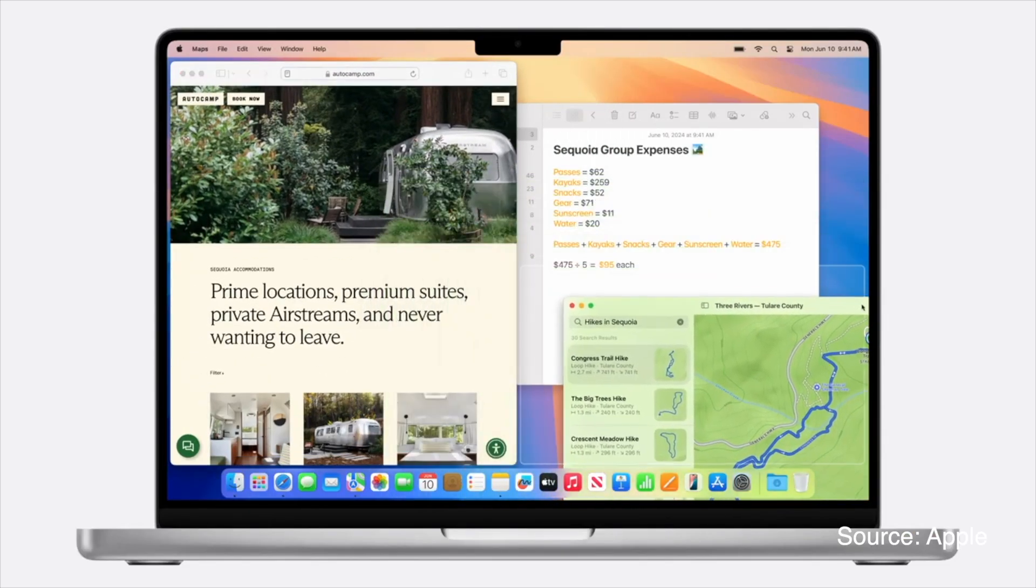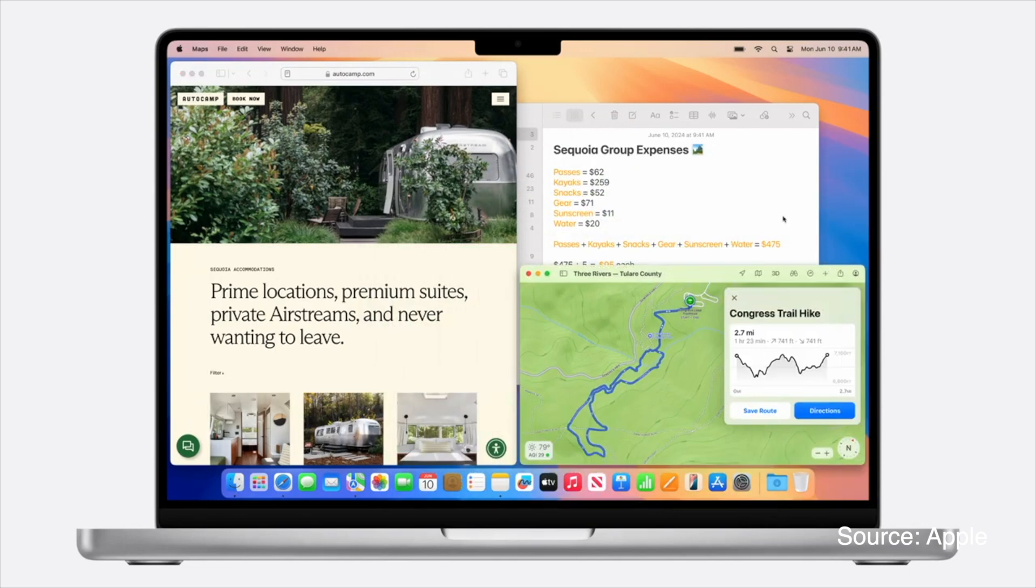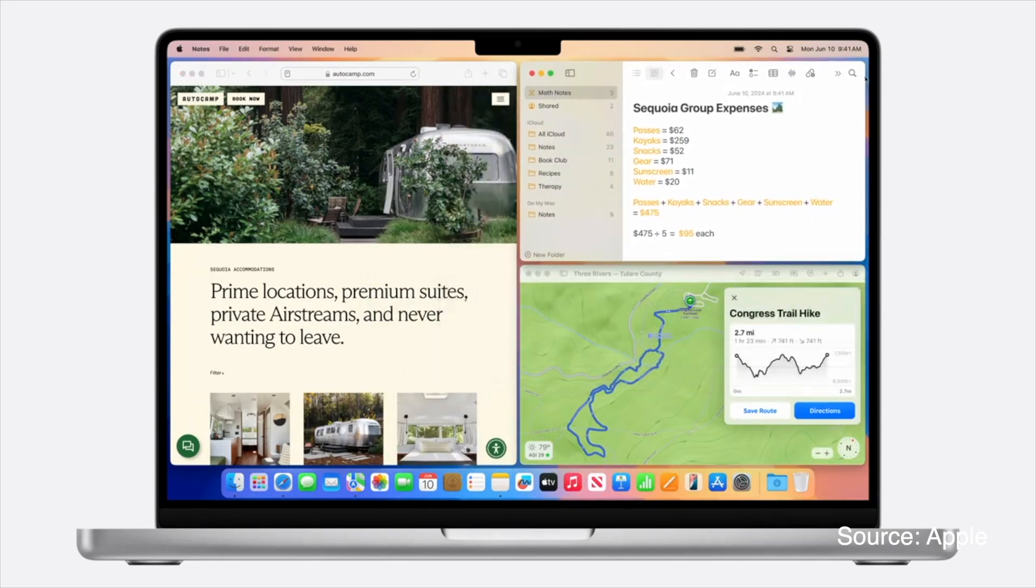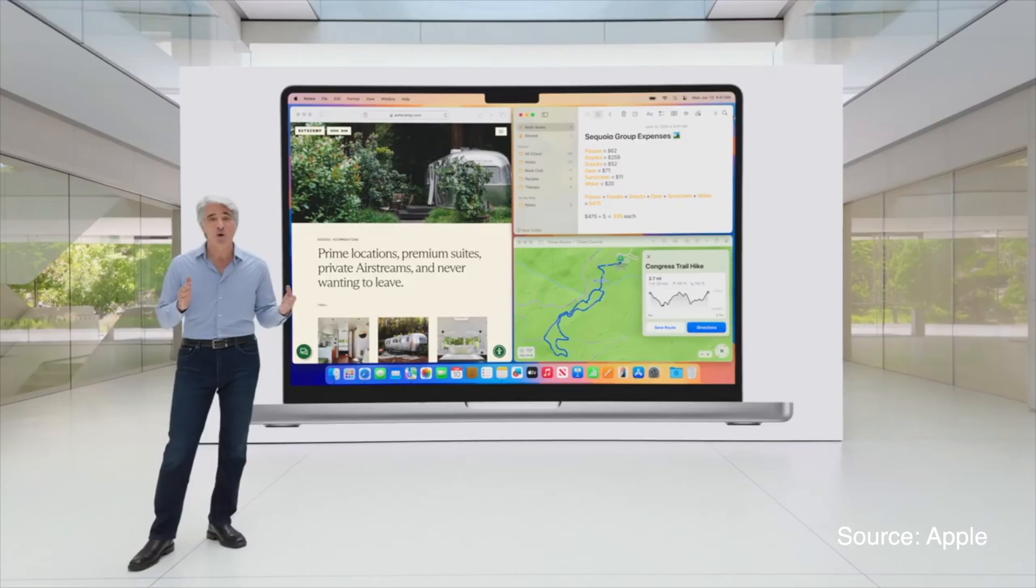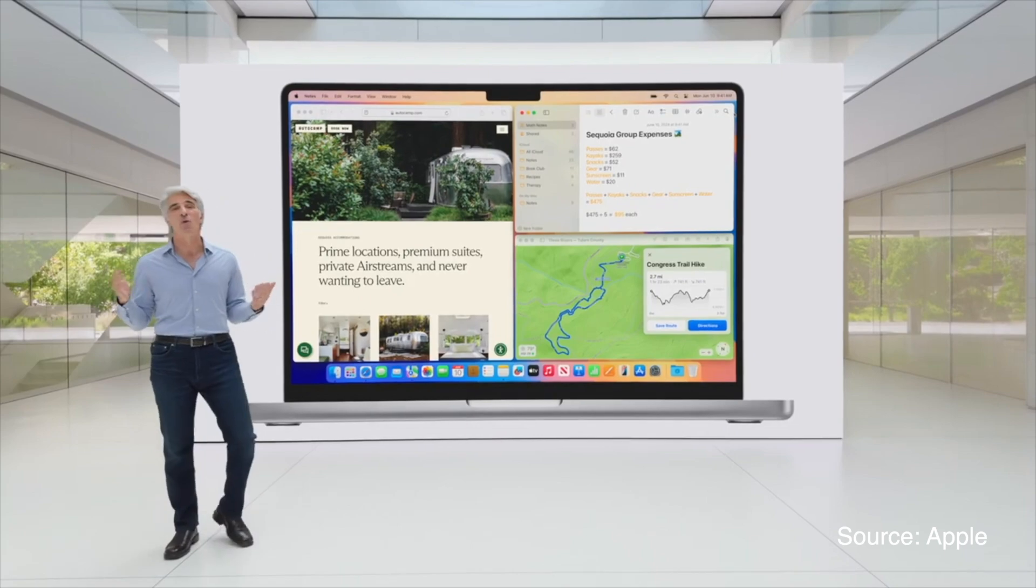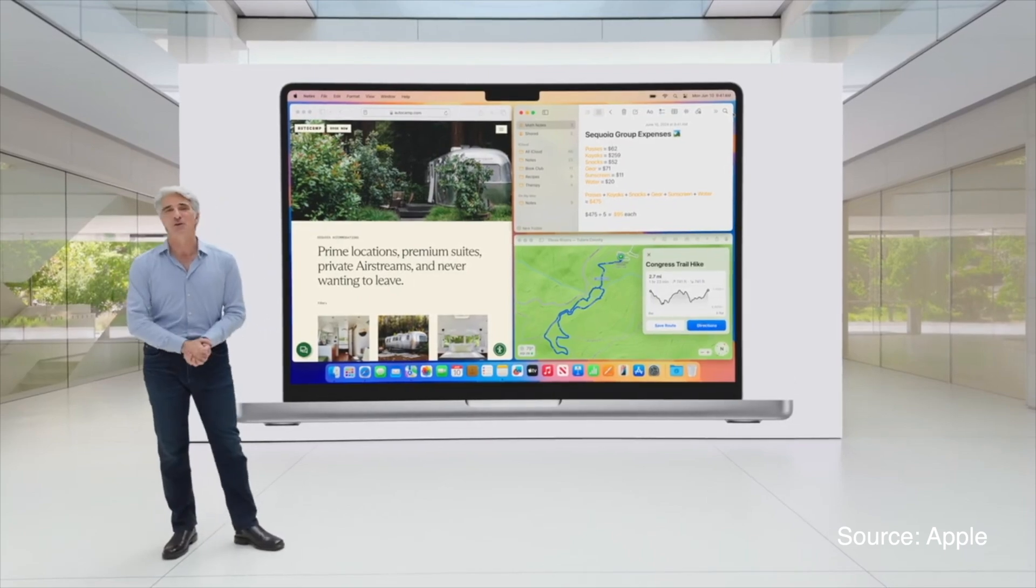One of the much anticipated features that has already existed on Windows machines finally made it to Macs. You can now drag windows to the edge of your screen to effortlessly arrange them into side-by-side tiles on your desktop, or place them in corners to keep even more apps in view.